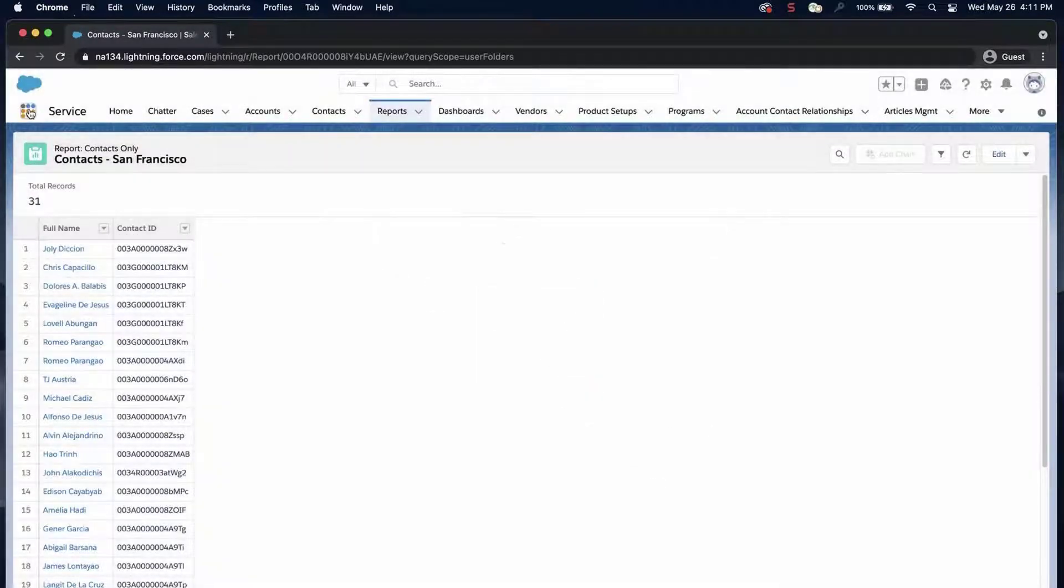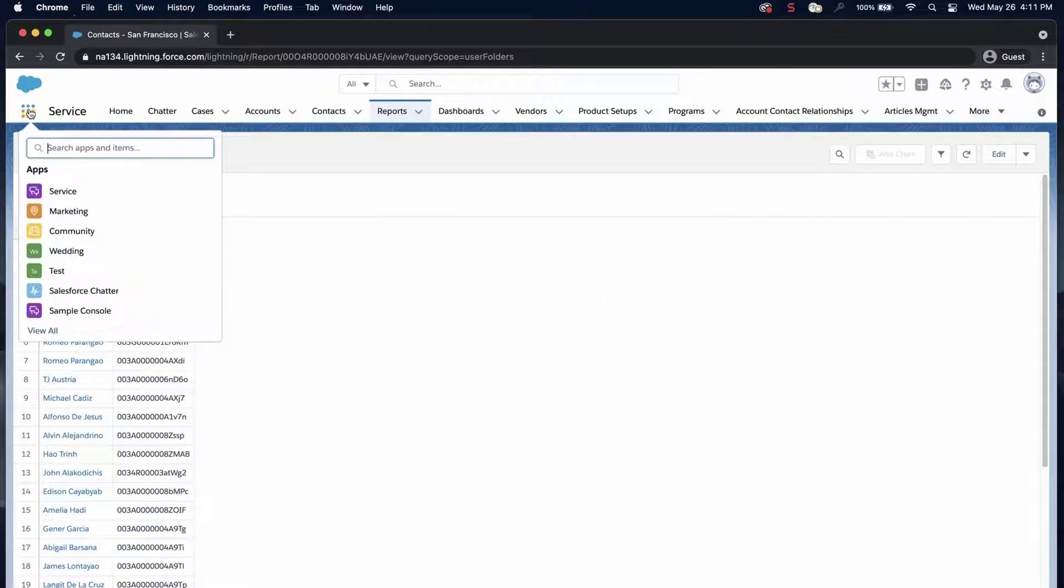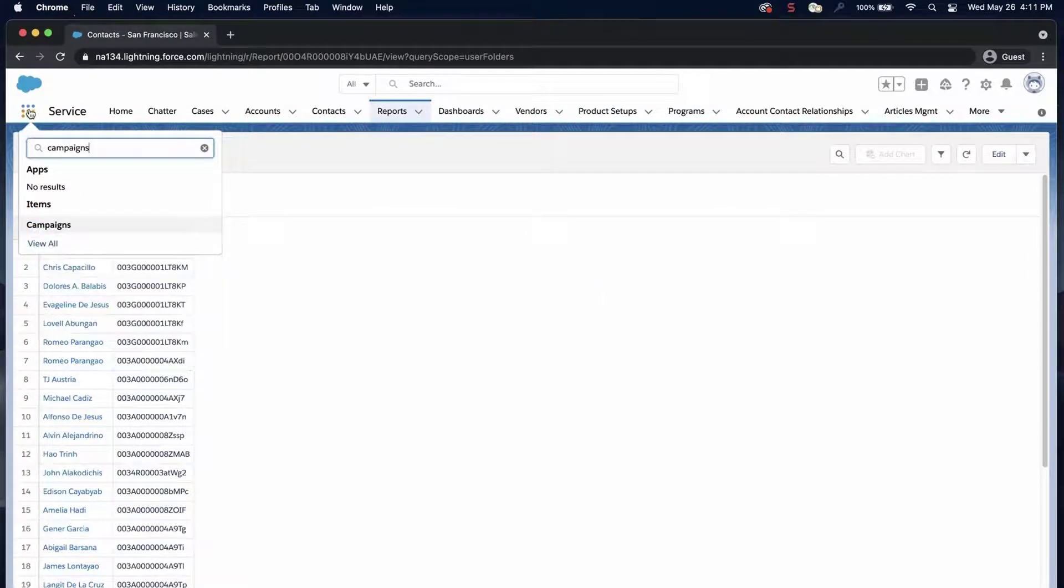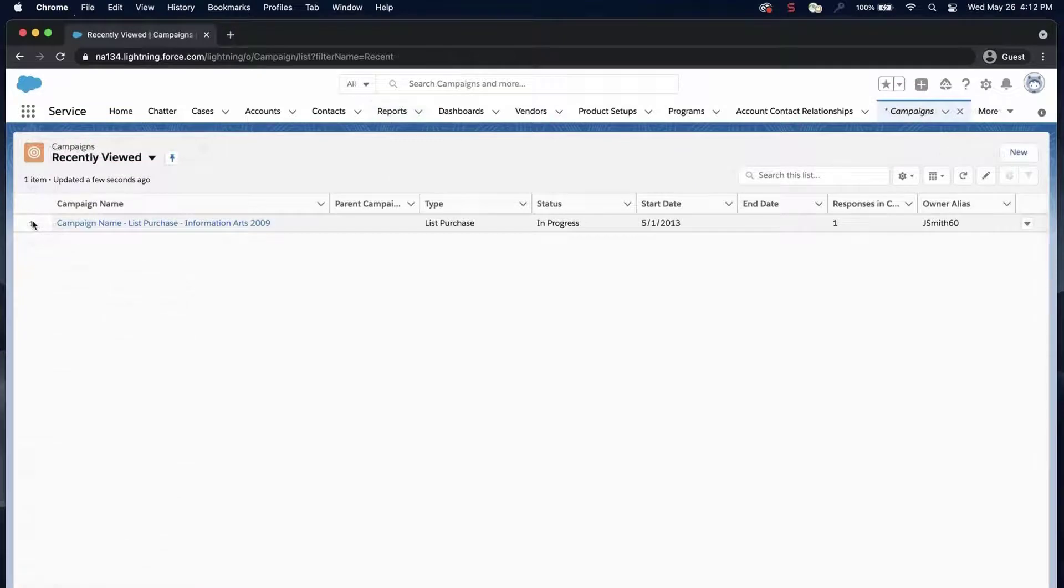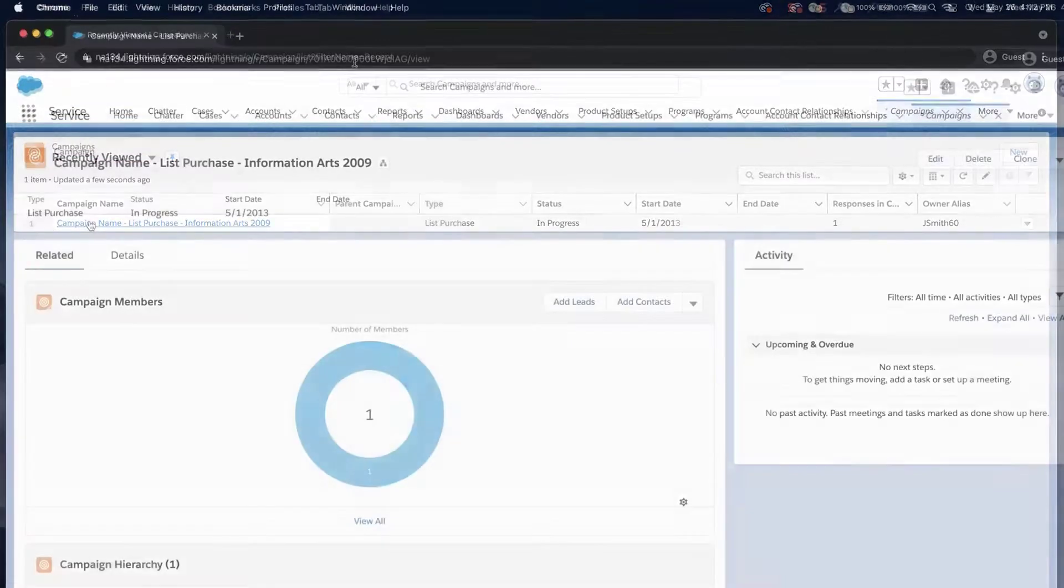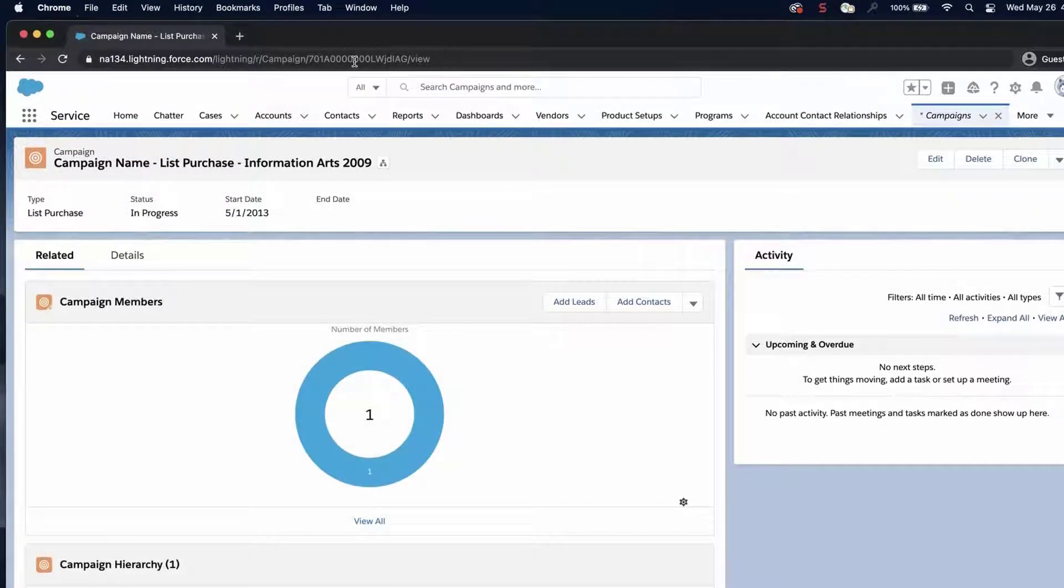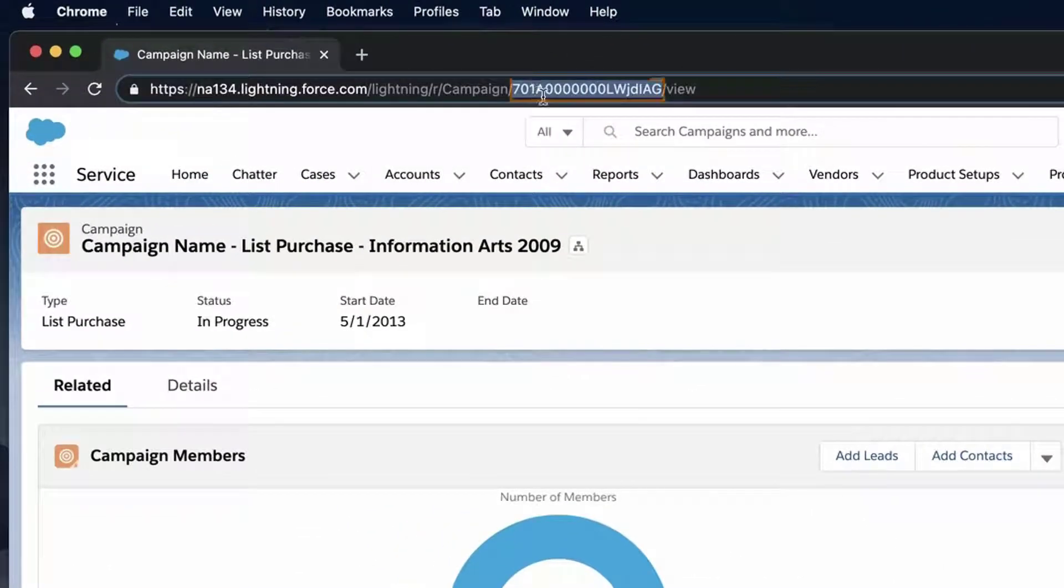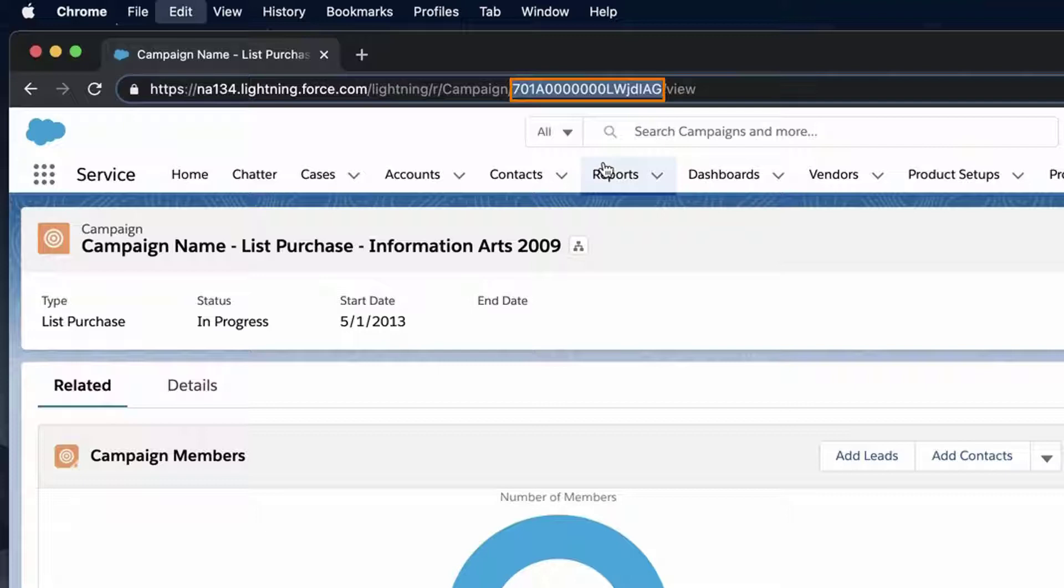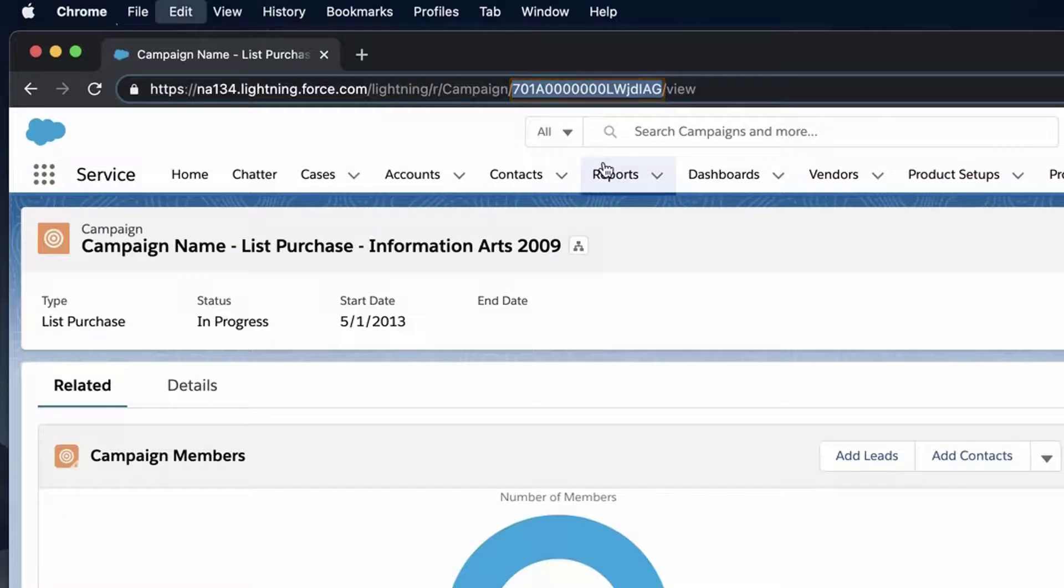Next, I'll select a campaign by going to the campaign record directly and obtaining the ID from the URL. The ID is 15 characters long and starts with a prefix of 701. Alternately, I can also create a report of campaign IDs.